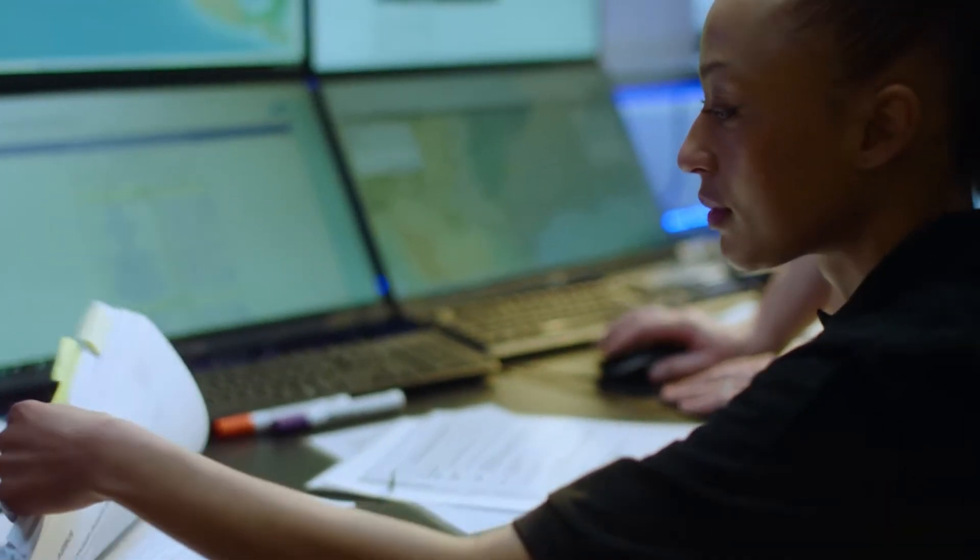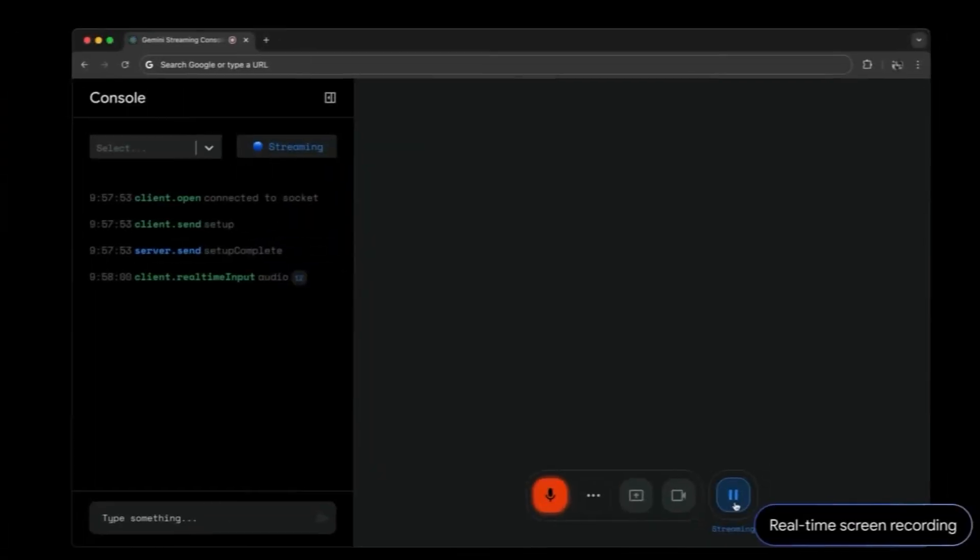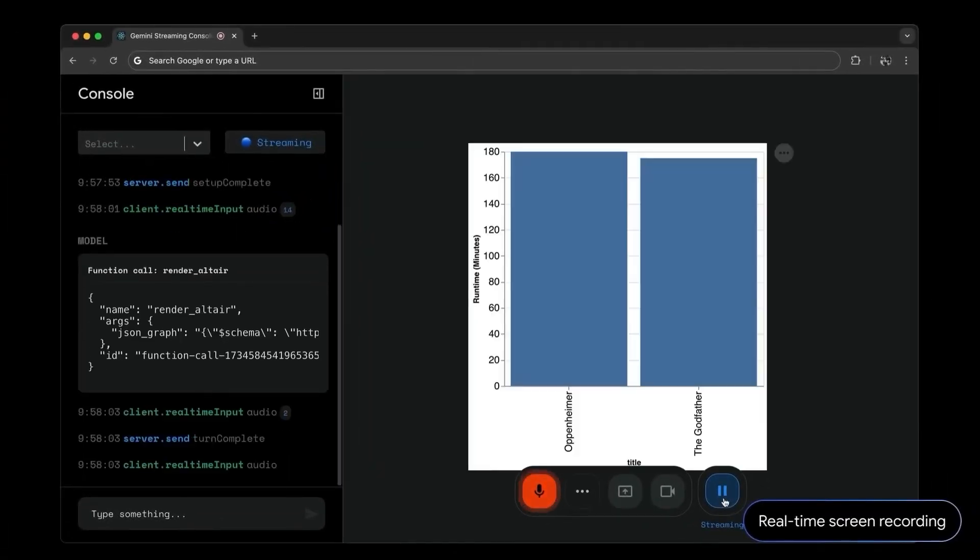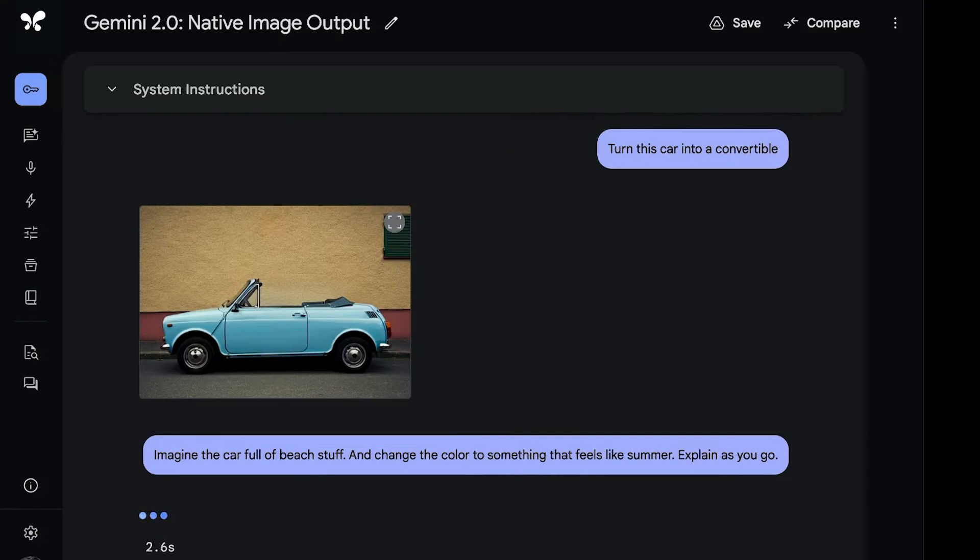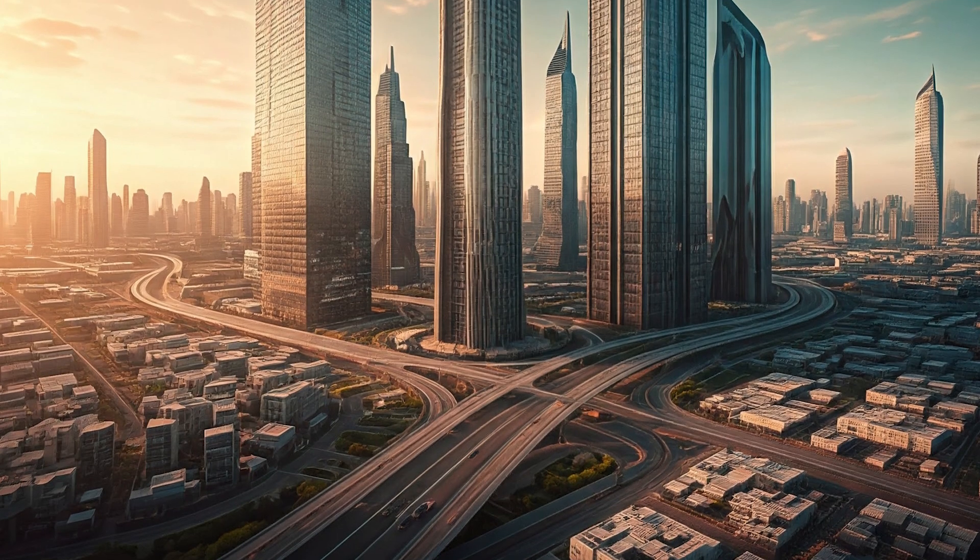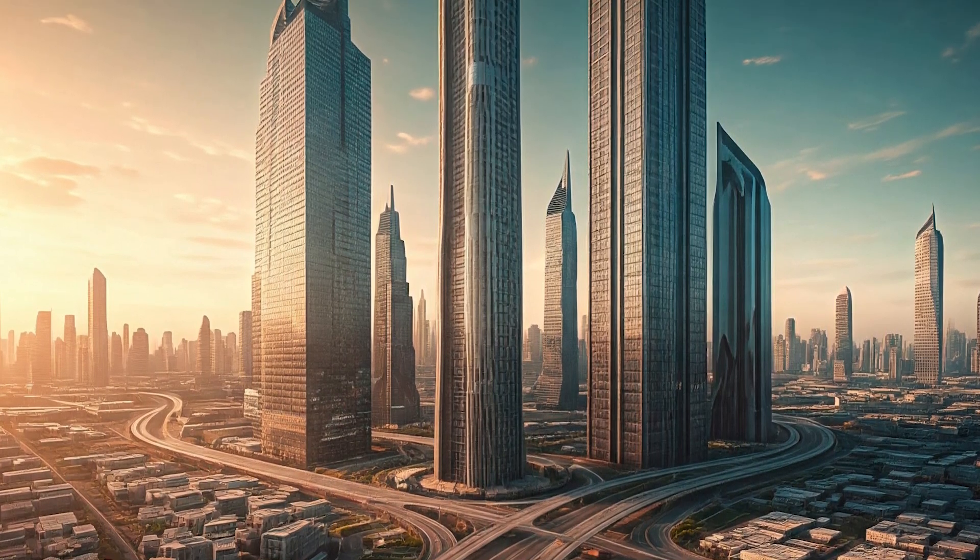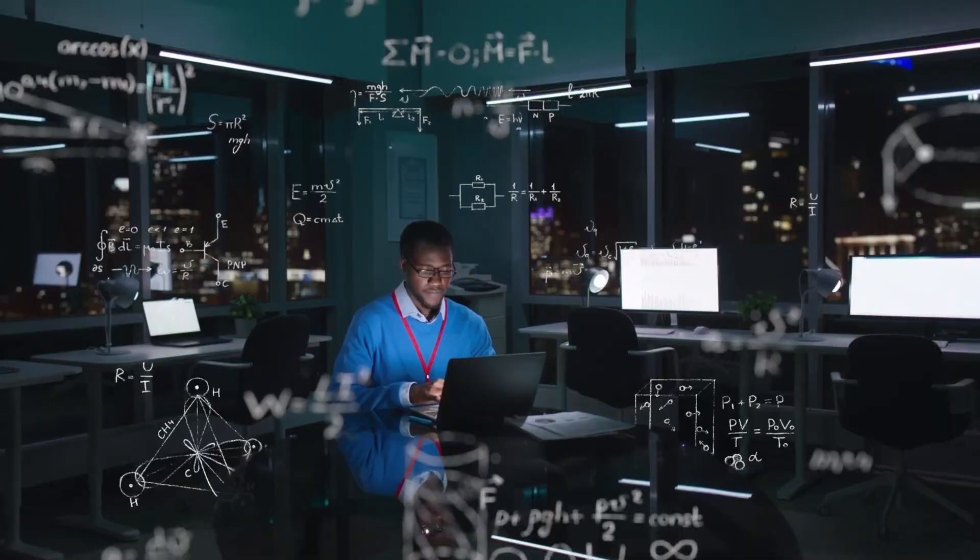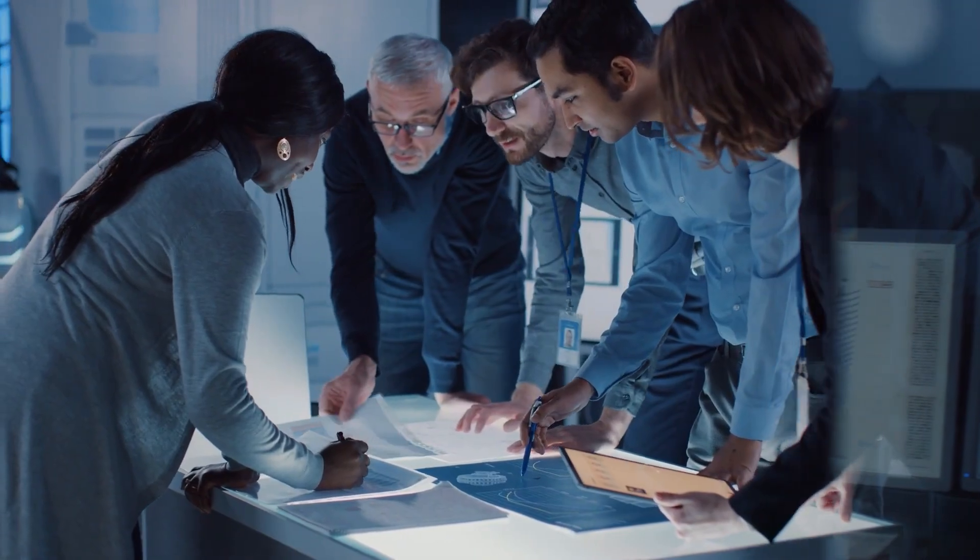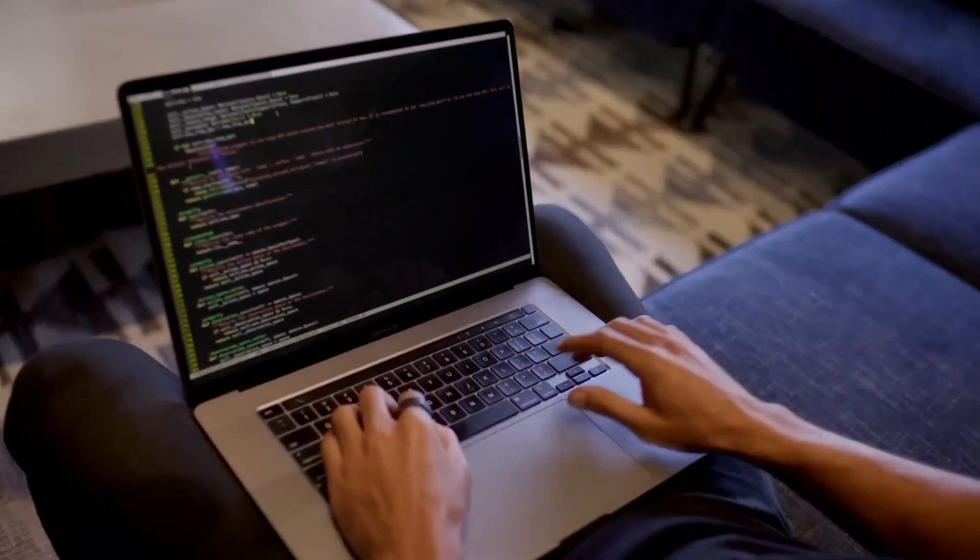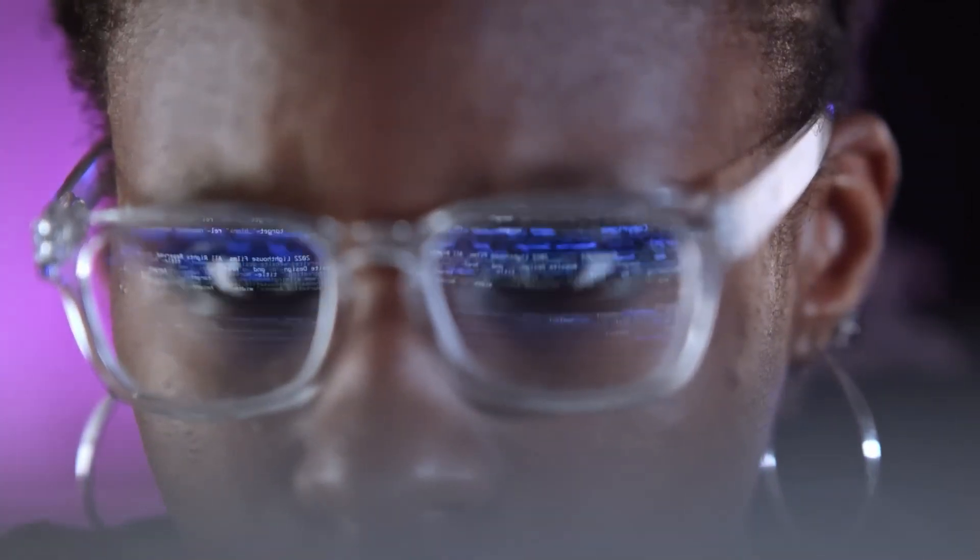This feature is particularly valuable for users working on projects that require a combination of formats. For example, content creators can use visual and textual inputs to generate cohesive outputs for presentations, marketing campaigns, or storytelling projects. Although creating detailed images and audio tracks from a single prompt, such as a futuristic city at sunset, requires a potential application rather than a confirmed capability, Gemini's ability to integrate these formats under one system simplifies workflows. This flexibility allows users to combine creative and technical processes, paving the way for more seamless project execution across different industries.